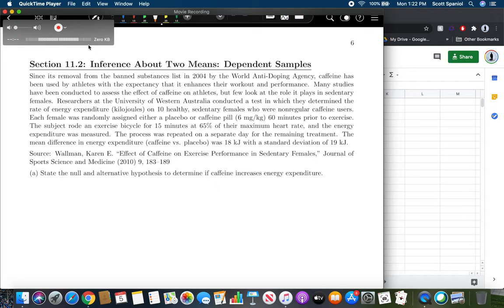Each female was randomly assigned either a placebo or caffeine pill 60 minutes prior to exercise. The subject rode an exercise bike for 15 minutes at 65% of their maximum heart rate and energy expenditure was measured. The procedure was repeated on a separate day for the remaining treatment. The mean difference in energy expenditure — caffeine versus placebo — was 18 kilojoules with a standard deviation of 19 kilojoules.